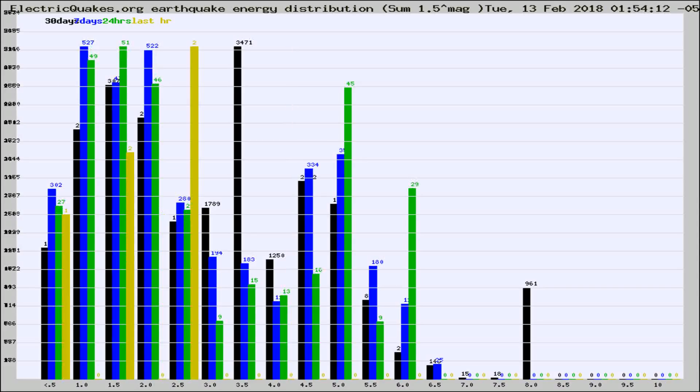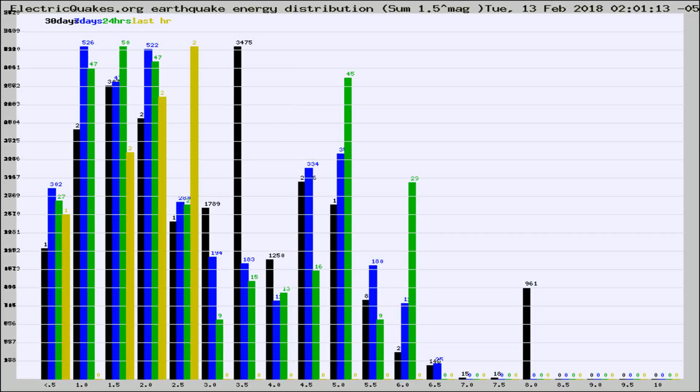Different colored columns are for 30 days, 7 days, 24 hours, and the last hour.